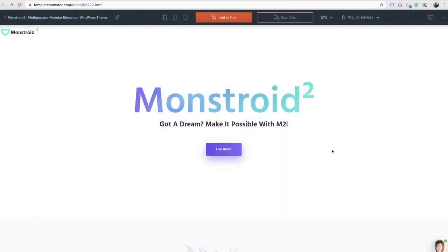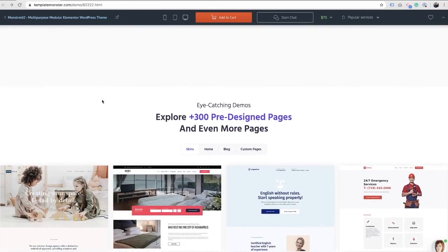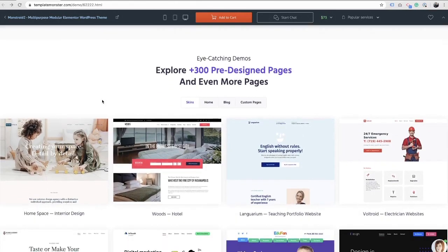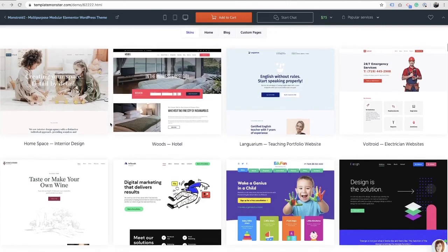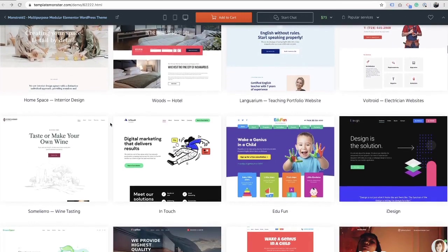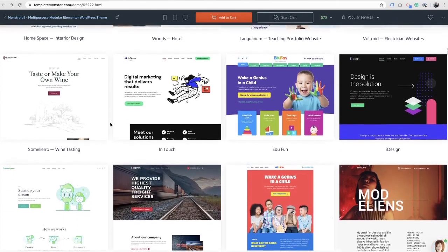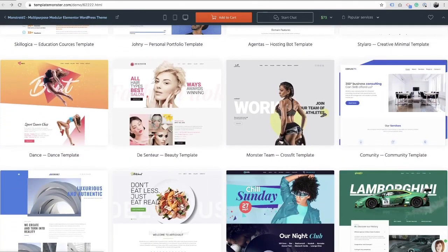So this is what I'm talking about — Monstroid 2 from TemplateMonster.com. This thing truly is super lightweight, and it has these 300 pre-designed pages inside of it, and they're adding more literally every week. What that means for you is you purchase a one-time license to use on one of your websites, and you have the ability to use any of these pre-built internal page layouts totally for free — it's all included in the package deal. And I'm going to show you right now some of my absolute favorites.